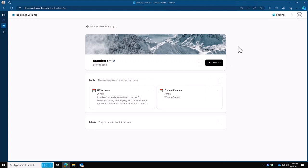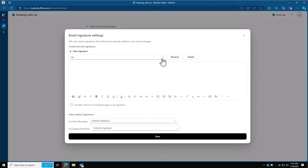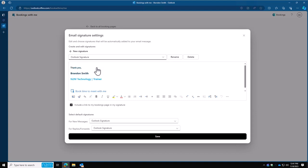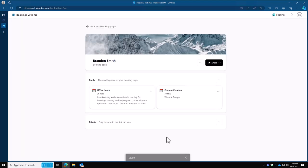And finally, you can add this link into your email signature if you'd like to. To do that, we're going to click on share, edit email settings, choose the email signature that you use, and you'll see it's going to add book time to meet with me. You want to have the box checked that says include a link to my bookings page in my signature. Make sure your signatures are all set, and then go ahead and hit save. And what that's going to do is all the emails that you send using your signature, that link will be down there, and then anybody can go ahead and click that link. And it'll take you to the bookings page that we're going to show you in just a minute here.